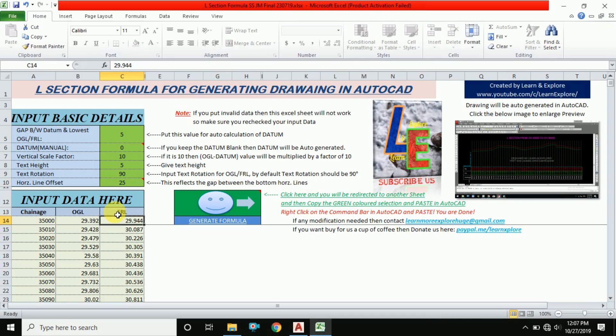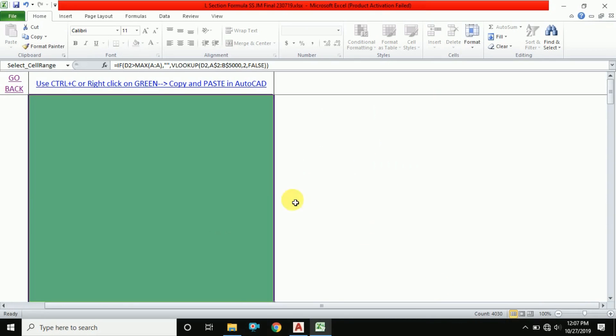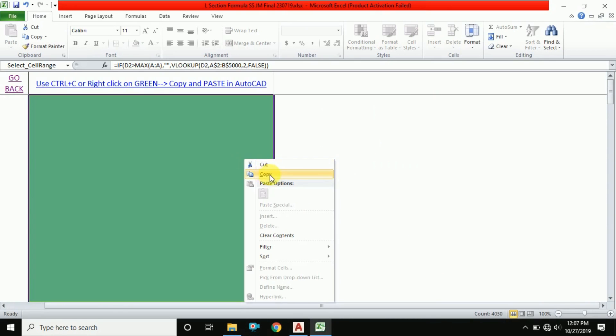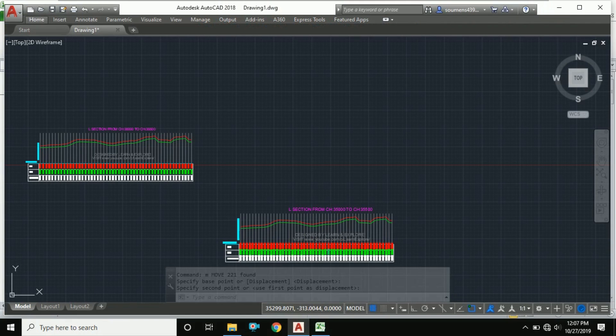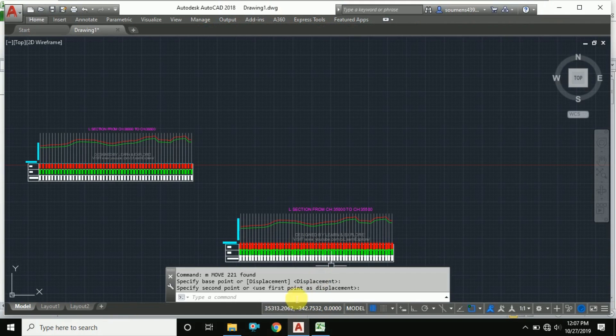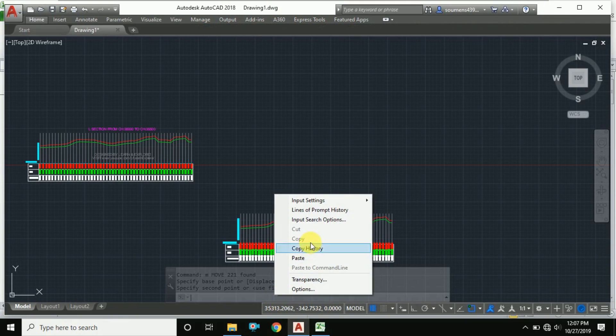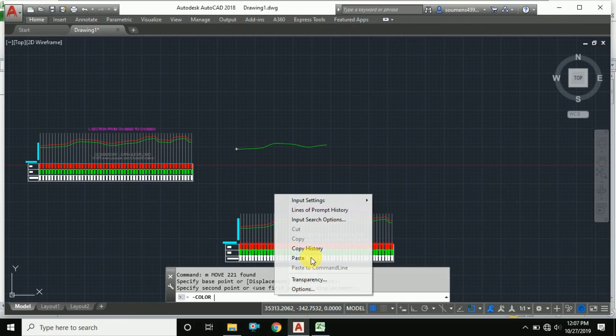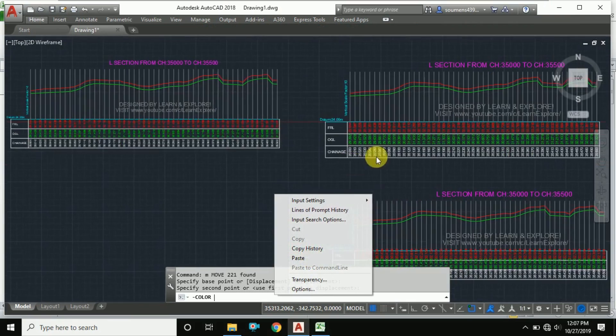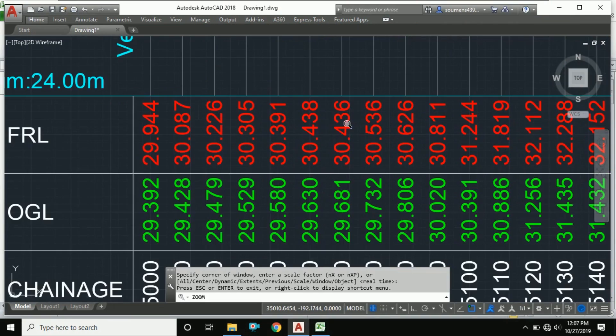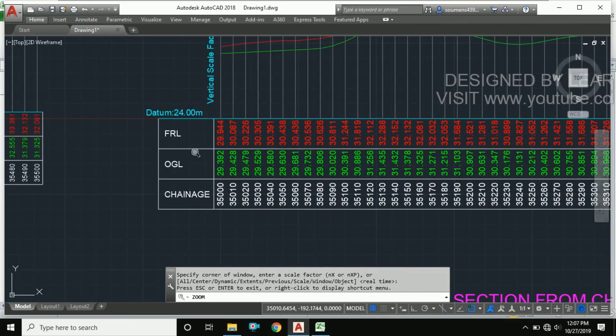Now again, I am going to generate formula and copy it, going to AutoCAD. On the command line, right click and paste. See, now the horizontal line offset is automatically adjusted.